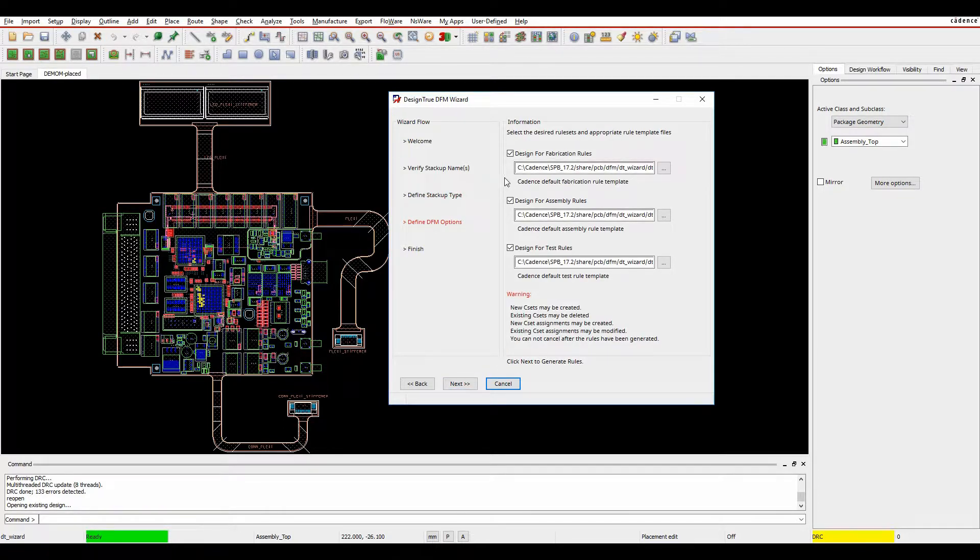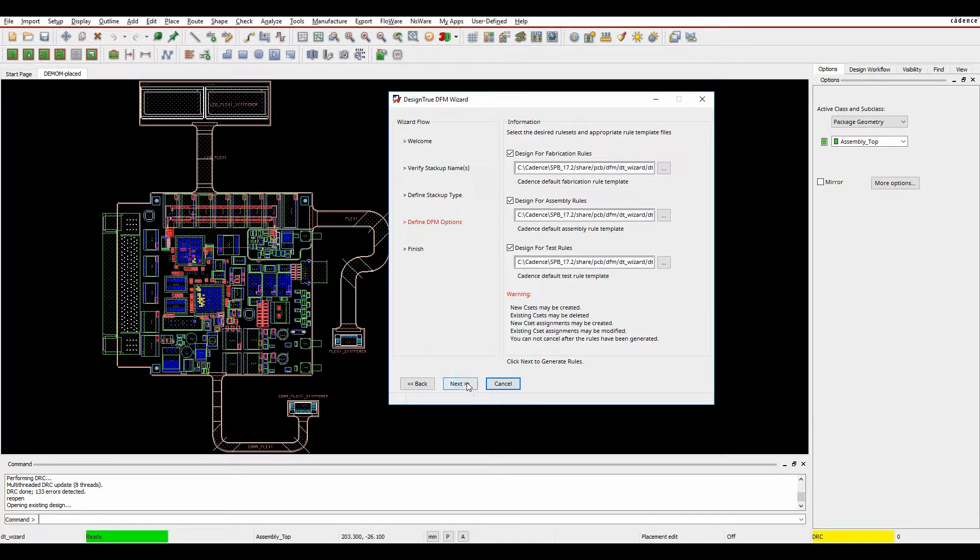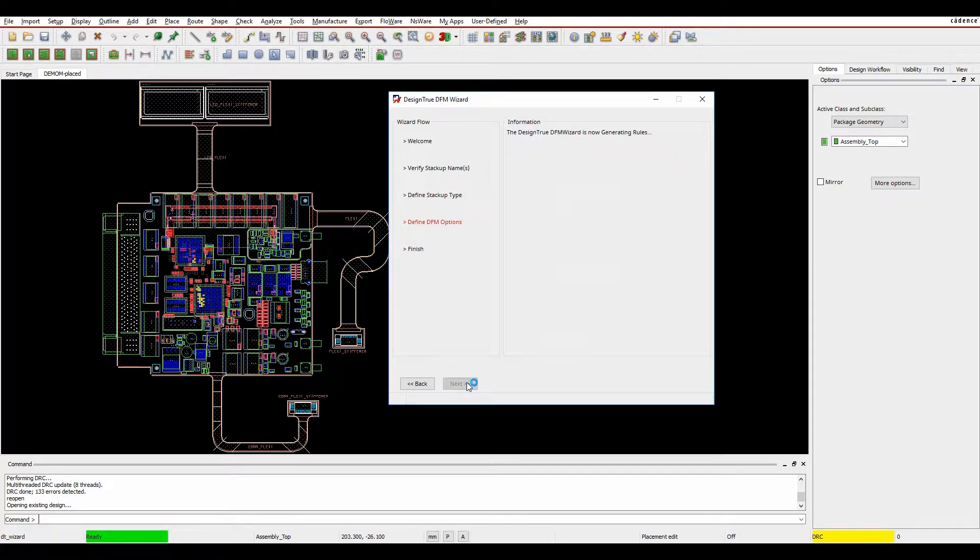So I've then got some default design for fabrication rules, default design for assembly rules, and default design for test rules. It's going to create some EC sets in that manufacturing section. So we'll click on Next to accept those.